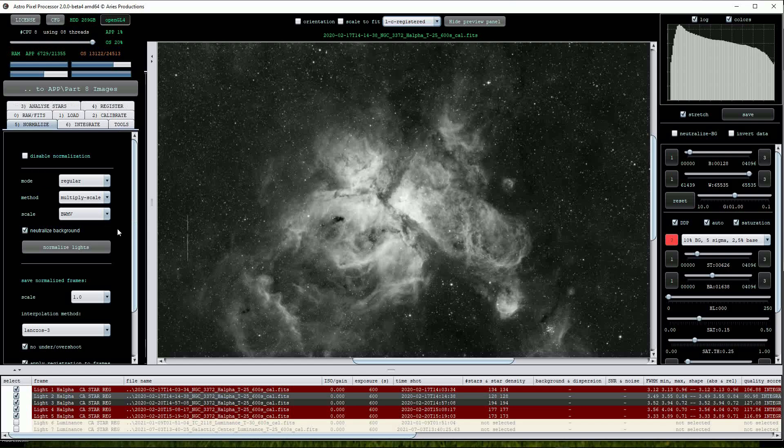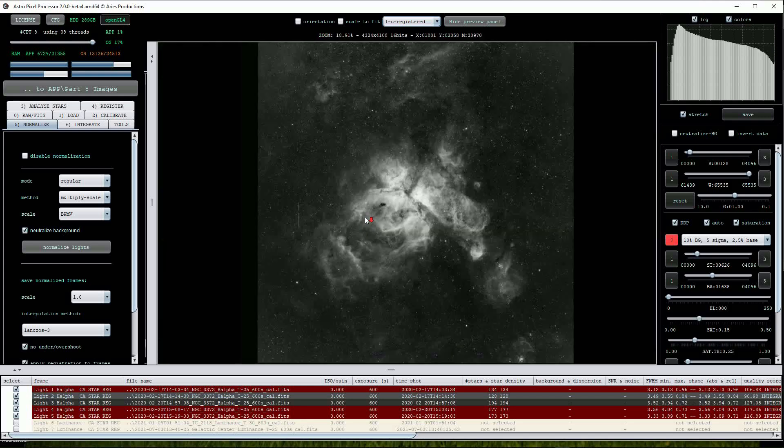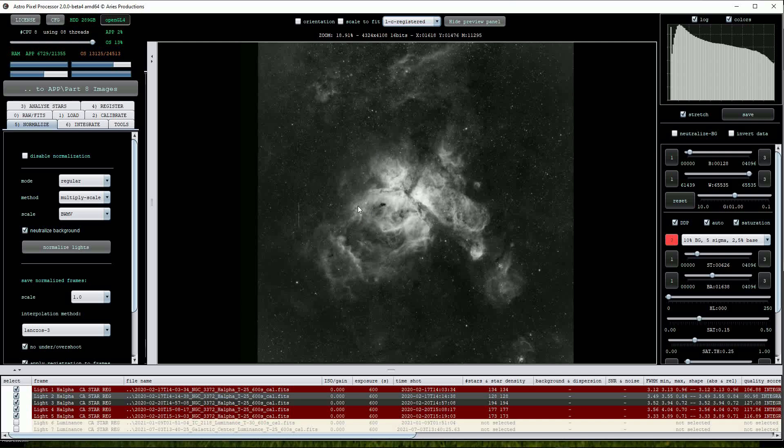Proceeding we can enter the normalize menu. Normalization is a correction to any of the sensor illumination differences. These will be most noticeable when combining image data sets that were taken on different nights. Short data sets taken on the same night should have fairly similar and even illumination, but obviously data sets taken weeks or months apart will certainly have differences.